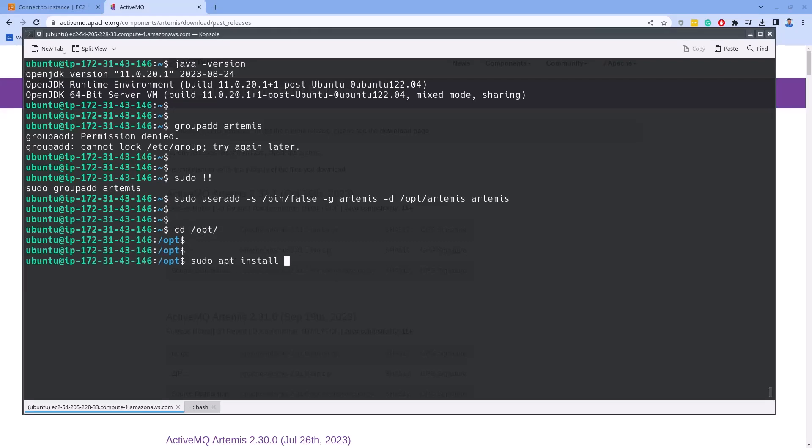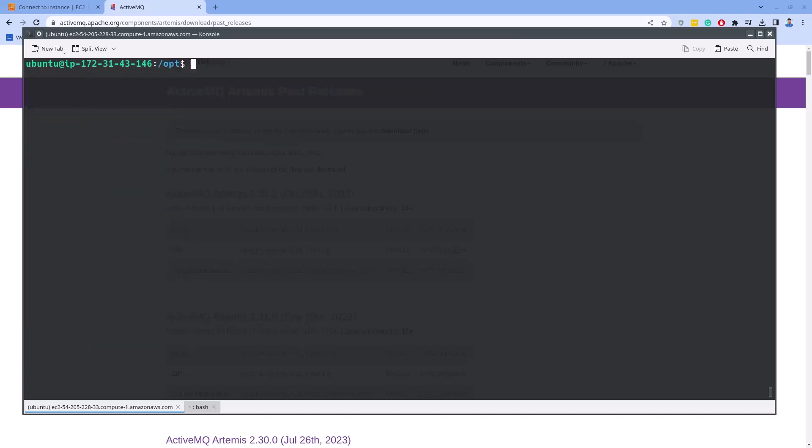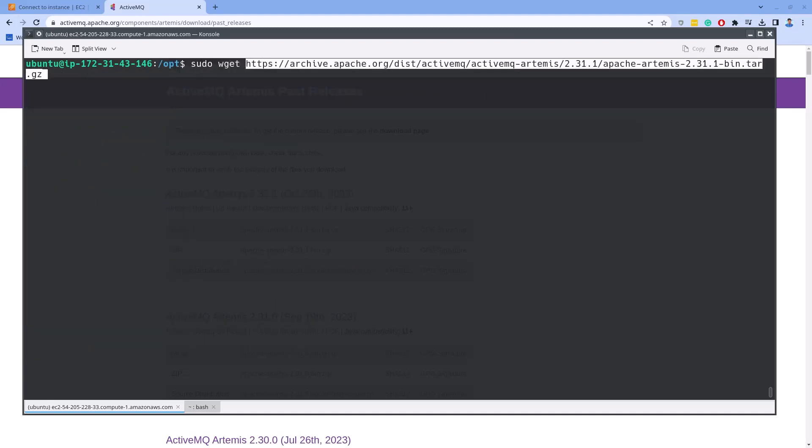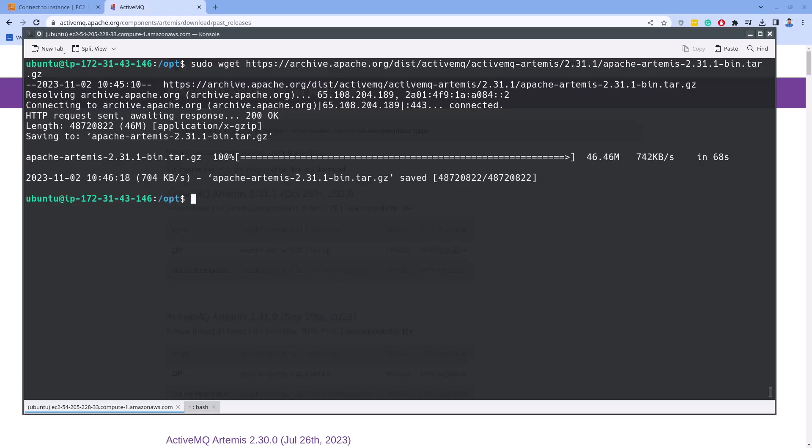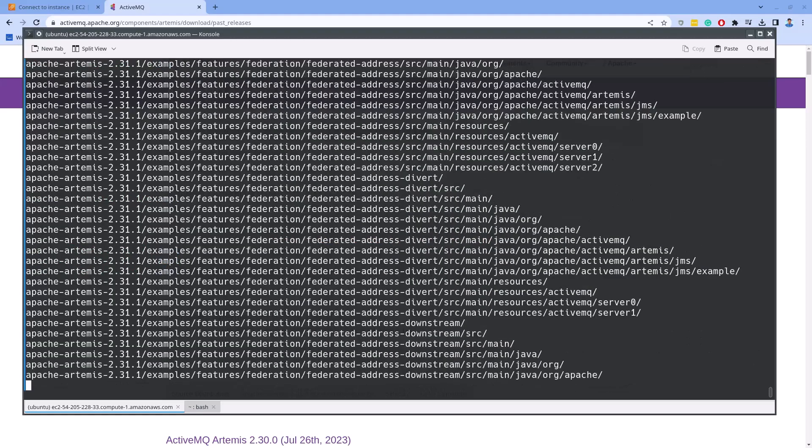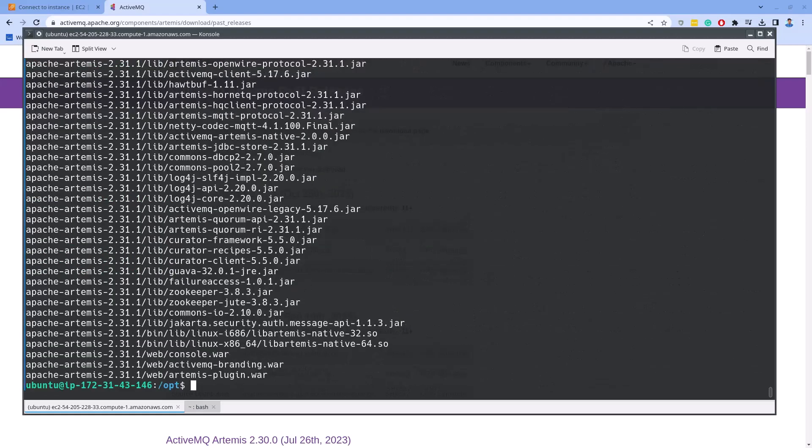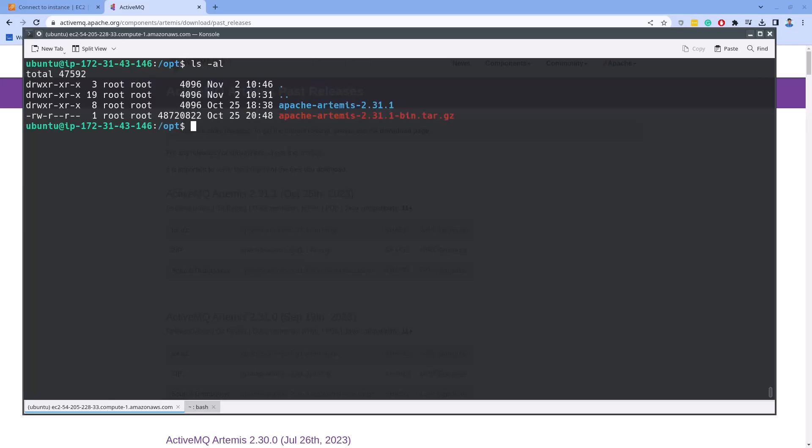Although curl is not required for now, I'm installing it as I need it later. As you can see, the packages are already installed. Now type sudo wget and ctrl-shift-v to paste the download link. Let's now download it. Let's extract it using sudo tar-xvjf and the file name. Also, I will rename this directory to a short name, that is just Artemis.